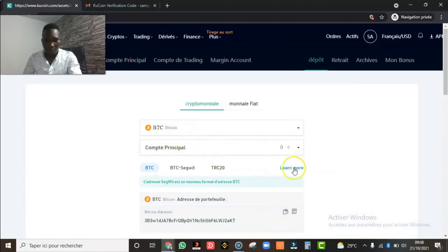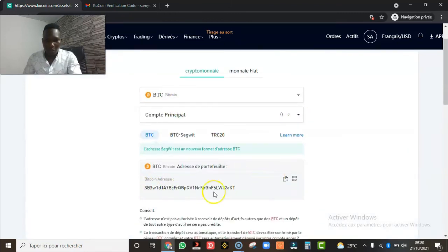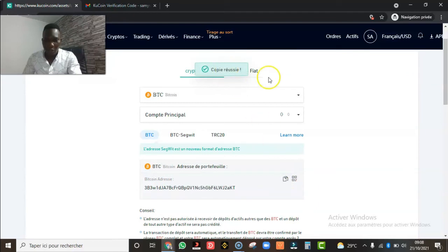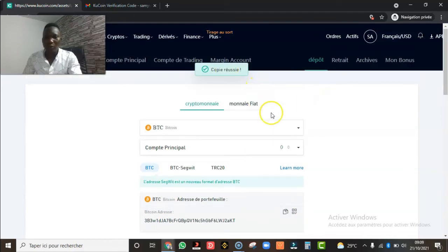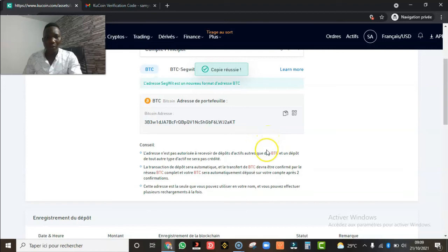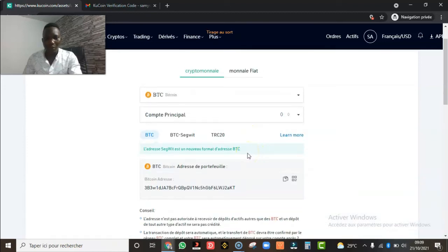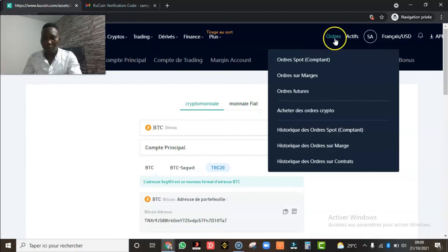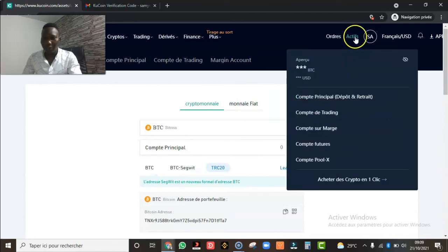Je clique sur 'Dépôt'. Sur le compte principal, voici ce qui se passe : on vous donne l'adresse de dépôt. Voici l'adresse qui est là, il suffit juste de cliquer sur 'Copier'. Ensuite vous allez là où vous avez vos Bitcoins, vous transmettez cette adresse, on vous recharge et vous allez recevoir vos Bitcoins très rapidement. C'est vraiment très simple.